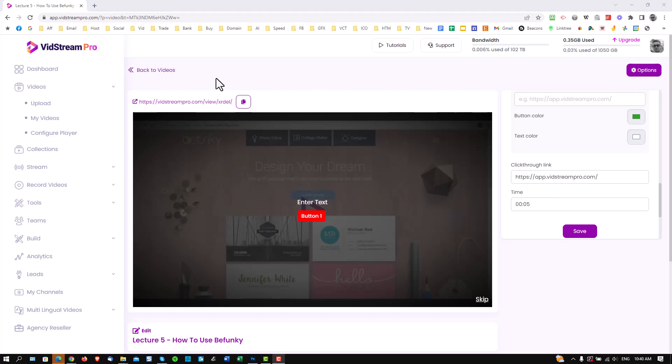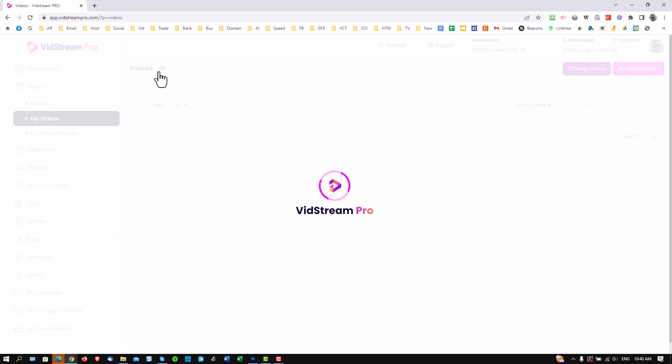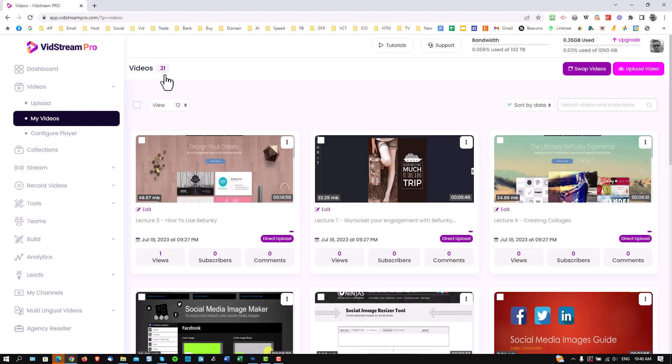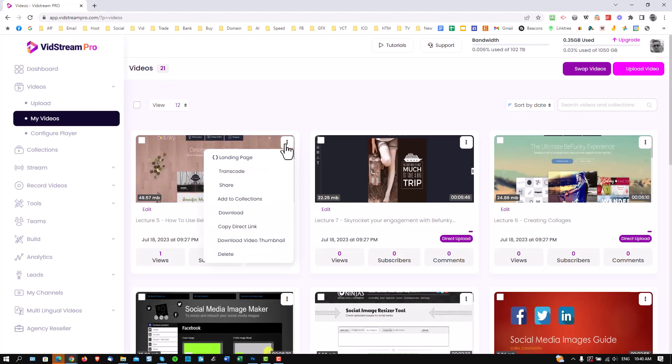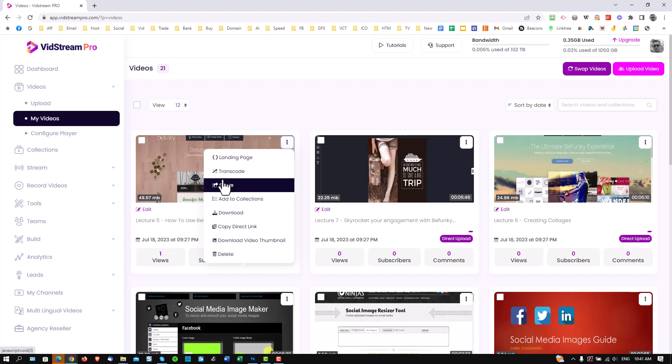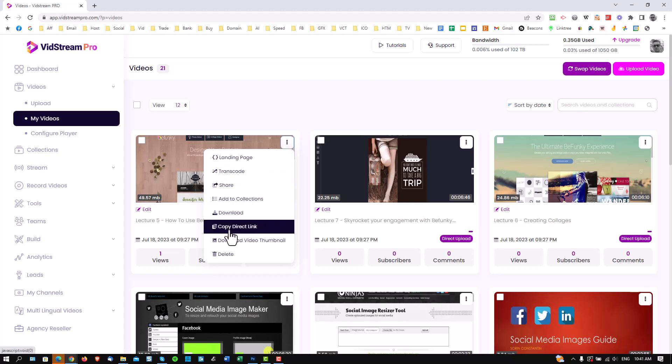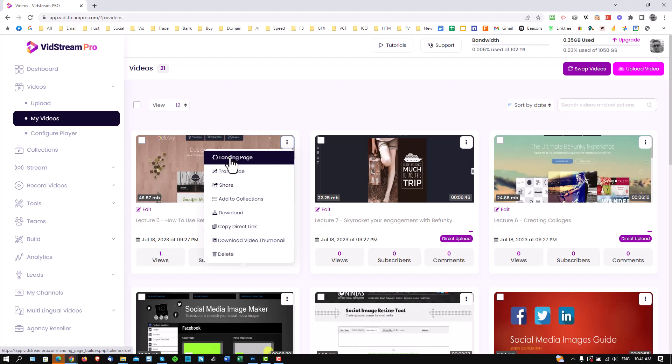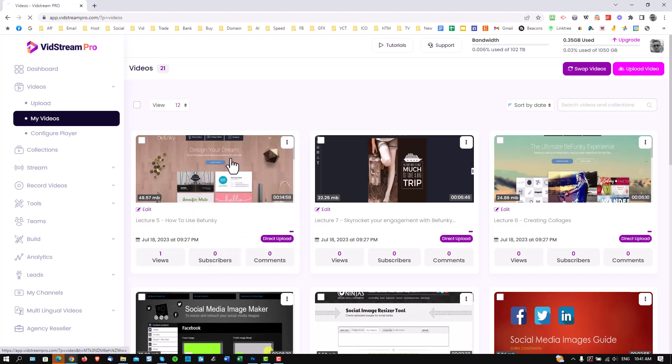I'm now going to go to the video listings menu, show you a little bit more in there, which I didn't show you before. Here you have a hamburger menu with a load more options for transcoding. You can show your videos here. You can download, you can delete your videos. I'm actually going to go to the landing page option.